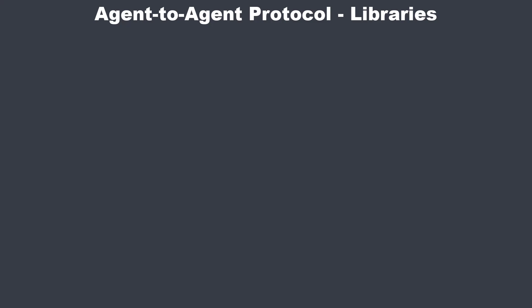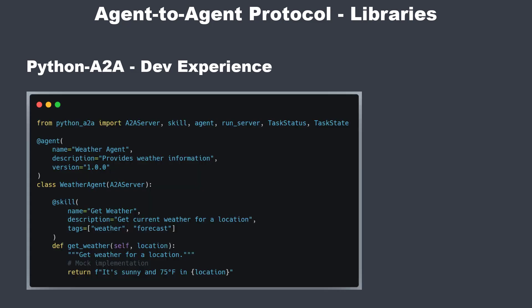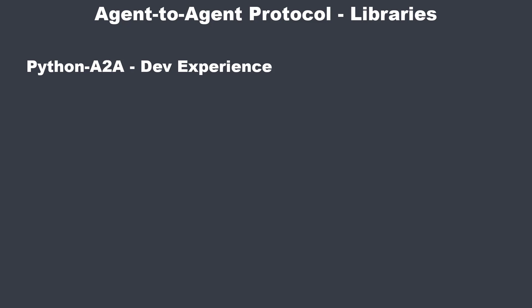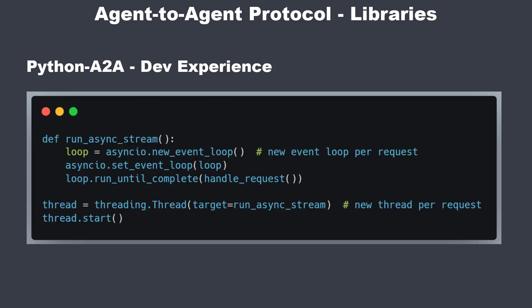Let's jump into the code and the development experience. We will first start with Python A2A. So, the example is extremely simple. We've got one class, two decorators, and it feels pleasantly high-level. Almost too good to be true. But when I took a closer look at the code, I saw that it's tightly coupled. It's very monolithic. And the worst part is here.